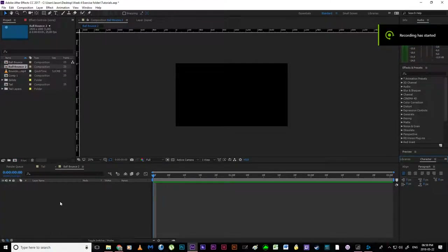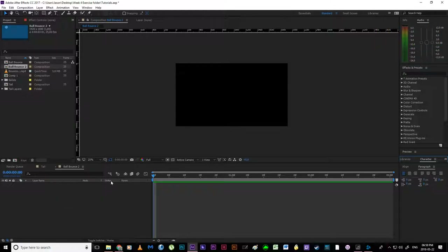Hello everybody, Jason here. As promised, we've got our ball bounce tutorial starting. We're inside After Effects.